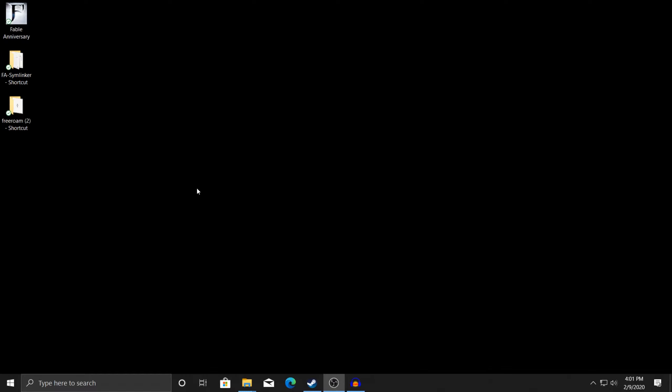Hello, Waxman Legacy here, and today I just wanted to quickly run over and show you guys how to actually do world editing for Fable Anniversary. I just stumbled across the steps I needed to take to actually get it done earlier today after tinkering with a bunch of stuff, but let's get right into what you'll need.